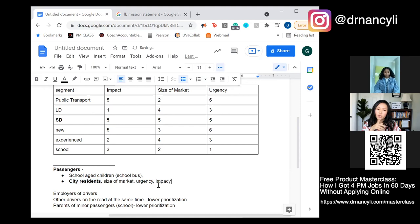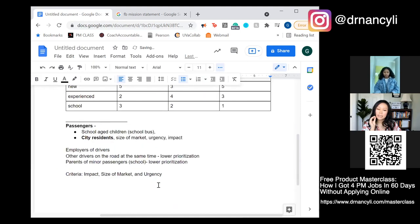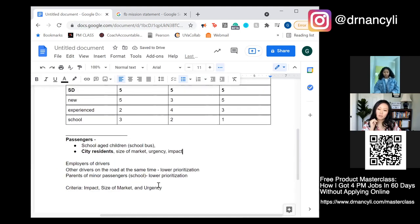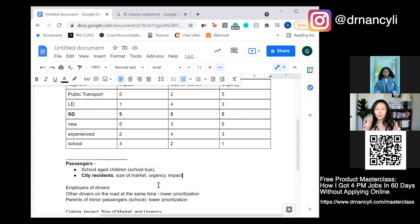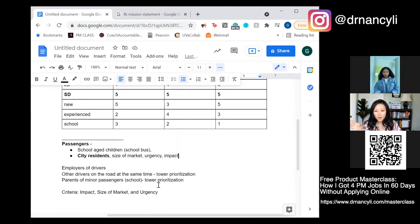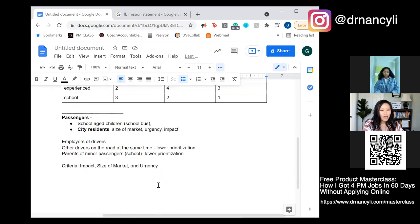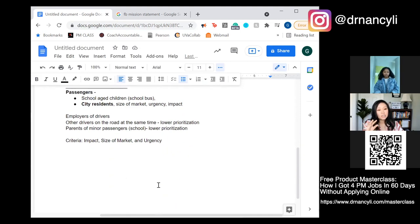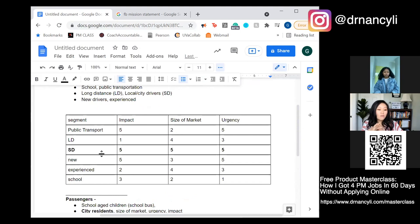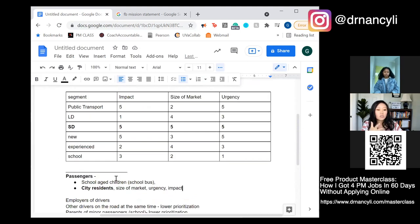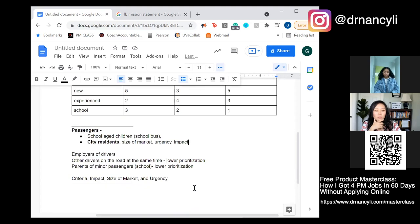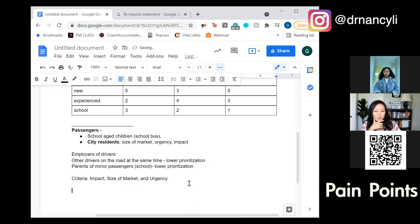The urgency for school kids is lower because they don't need to go until September after COVID, whereas right now people go to work every day and need it immediately. So now you've prioritized short distance drivers and city passengers. How would you structure this case going forward? What are their pain points?